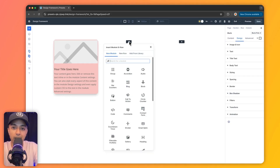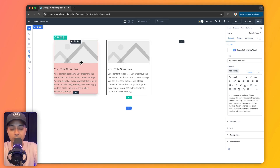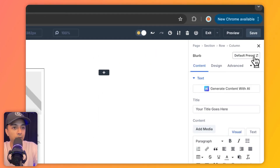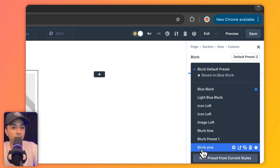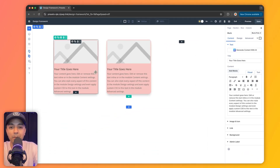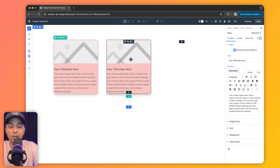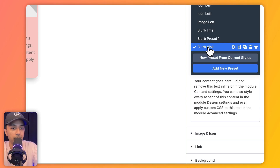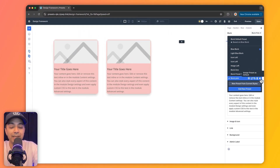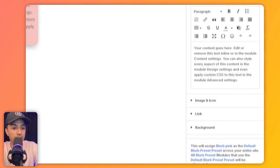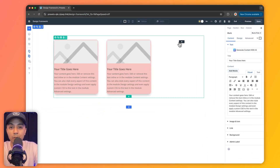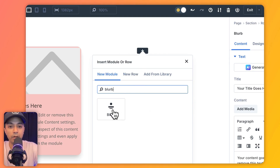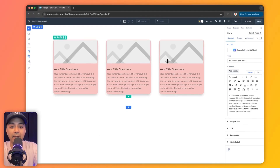Let's go ahead and add another blurb module. We want to make this one look like the first one we created. All we need to do is click on this module, go to our element preset, and select the preset we just created. And boom — it simply copies all the styles to this module as well. But if we want to use this look every time we add a new blurb module, we can set this style as default. We mouse over the preset and click the star icon that says 'assign preset as default,' confirm, and now any new blurb module we add will automatically have this preset applied.